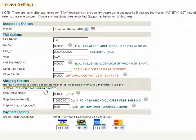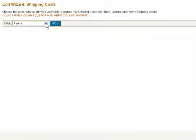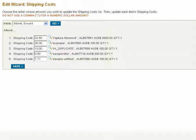If you wish to utilize a more granular shipping charge scheme, you may wish to use the Artwork Edit Wizard for shipping charges. Select an artist from the pull-down menu. Displayed are the available pieces of artwork, and you may assign a specific shipping price for each piece.